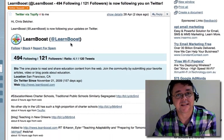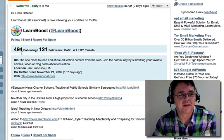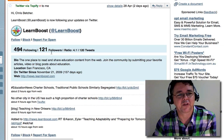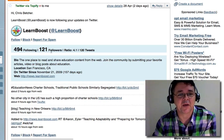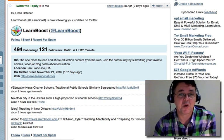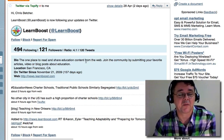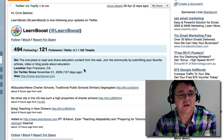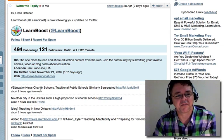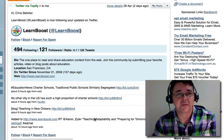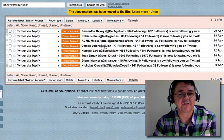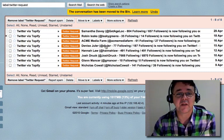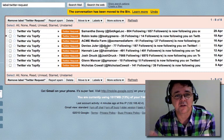Let's try this one — LearnBoost. It's obviously a company rather than a person, and immediately I'm suspicious. They're following far more people than follow them back, so they want followers but aren't getting much response. They've tweeted 120 times. Their bio says 'the one place to read and share education content from the web.' Personally, I'm interested in engaging with people who talk about what they do, not companies. Some links look interesting, but I'm not keen on how they package their persona on the web — big delete for me.